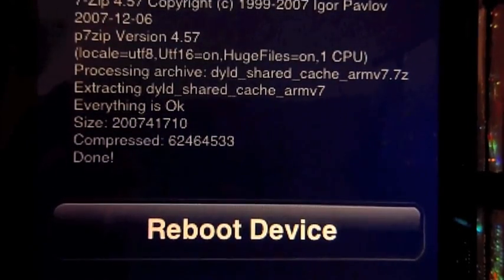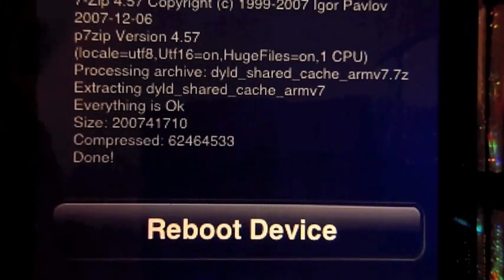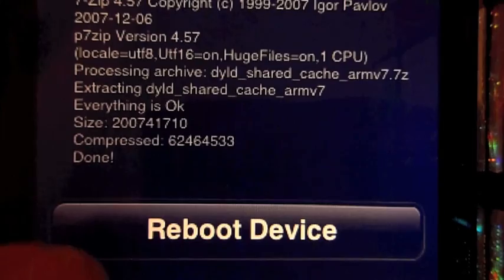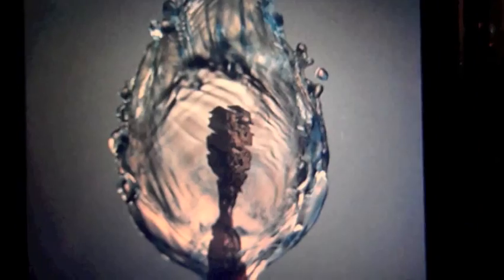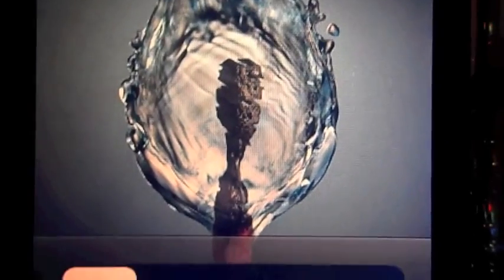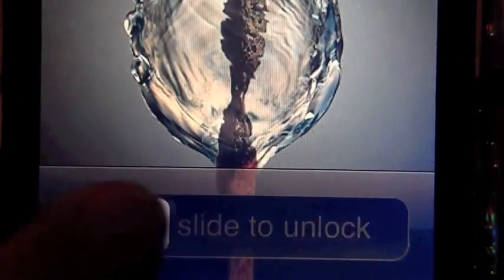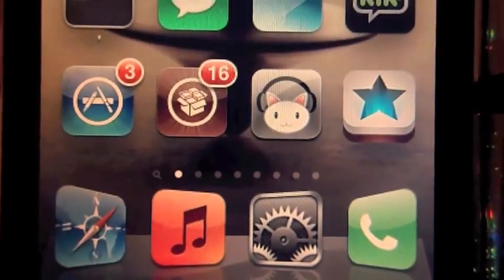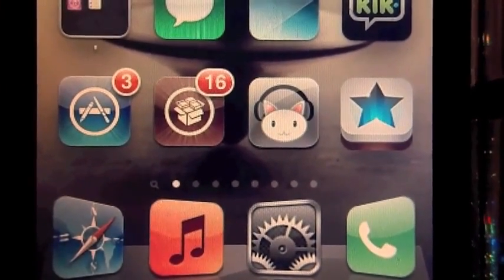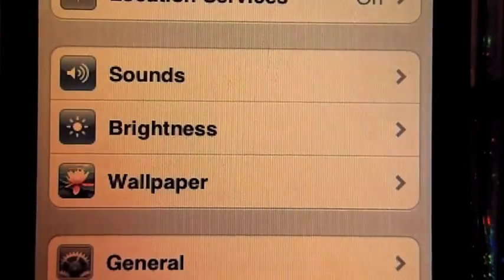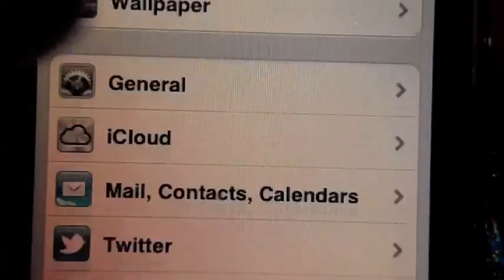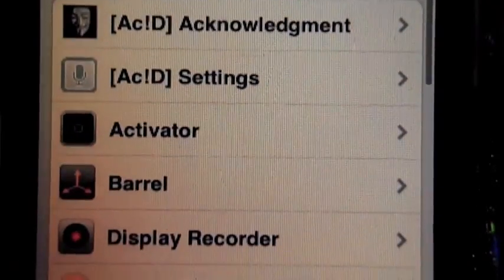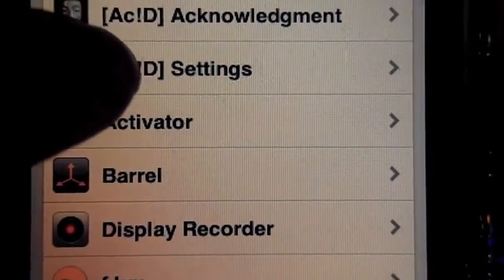Once your download and install is done, you're going to want to reboot your device. Okay, so now that you've installed Acid Siri, you're going to want to go to Settings, scroll down until you see Acid Settings.